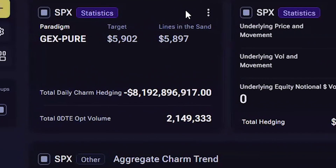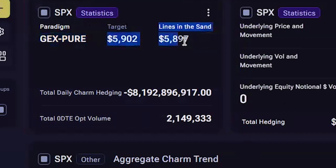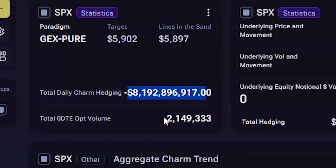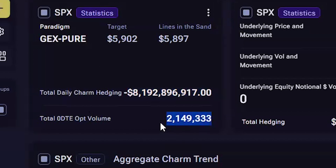The first widget is the 0DTE widget, which gives the current 0DTE paradigm, the lines in the sand and targets, the total charm hedging — including the charm hedging from existing positions — and the option volume for 0DTE options for the underlying. For SPX currently, the 0DTE option volume is 2.1 million options. For more information on the paradigms, lines in the sand and targets, refer to the user guide, white paper, and the 0DTE video.